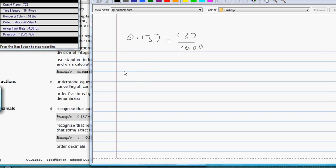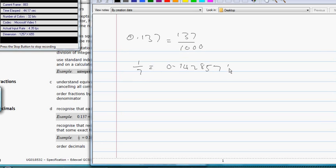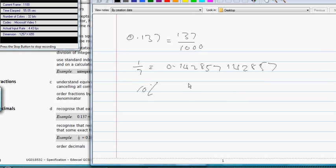Then it says recognize that 1/7 is equal to 0.142857142857, goes on forever. Next page.